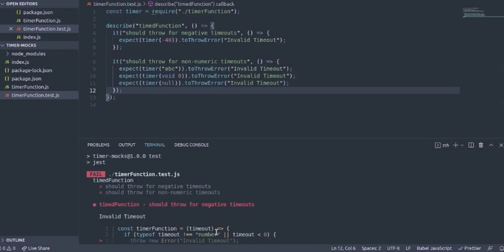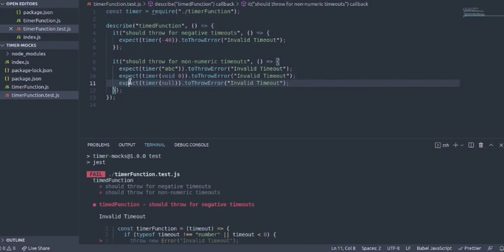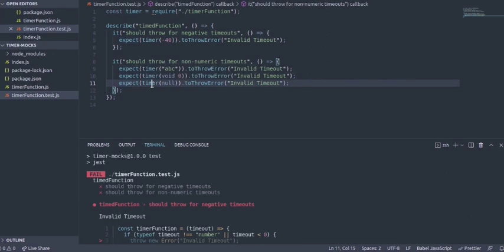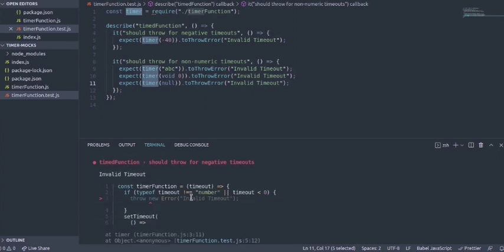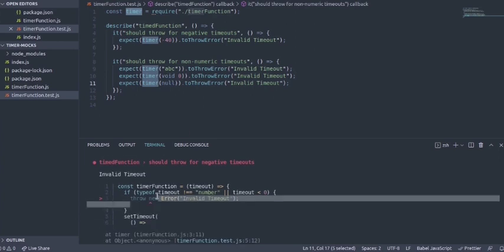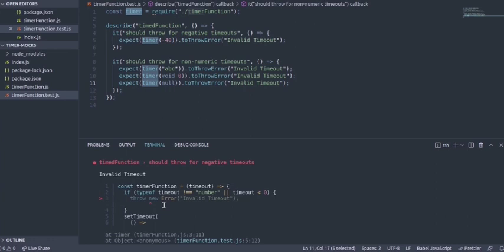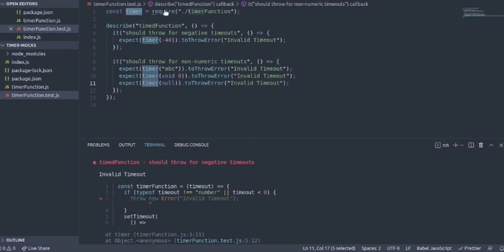Why this happened is the function throws before the assertion happens within Jest. What I mean by that is within the timeout function that is in our code we have the throw statement throw new error. This throw happens even before Jest could assert it.